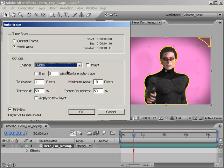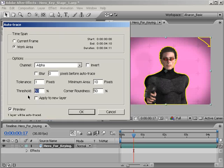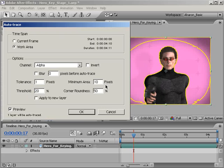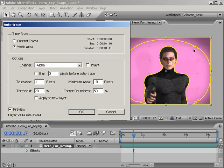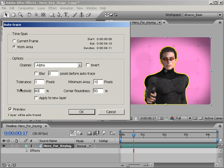Next, I'm going to jump down here to Threshold, which specifies in percentages the value that a pixel must have in order to be considered part of that channel. So in our case, if I set this to 20%, anything 20% or more opaque will be considered opaque during the trace, and anything less than that will be considered transparent. Now, that's too much for this piece of footage, so I'll set it to 60%, which as you can see, gets rid of the outer edges, while still keeping our actor in the trace.